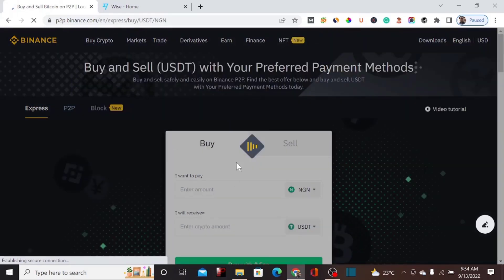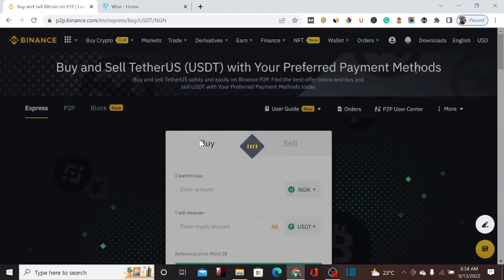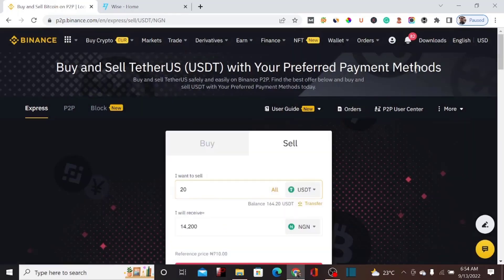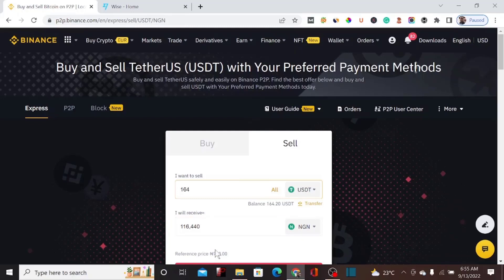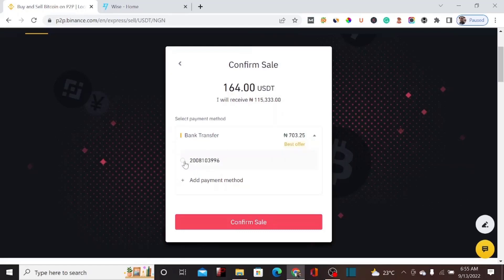In Express, you can sell USDT in whichever currency you want. Whether you're from Ghana, Nigeria, or another country, you can sell USDT here directly to your bank account. We're on Express and we click Sell. We select USDT as the currency. Since I'm Nigerian, I'm going to sell it to my Nigerian bank account. I'll enter 164 USDT and I'll receive about 116,000 Naira — equivalent to roughly 110 dollars at the black market rate. That's a good profit from trading on Binance.